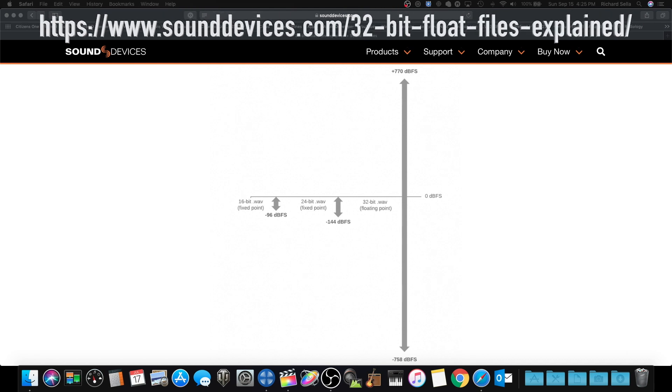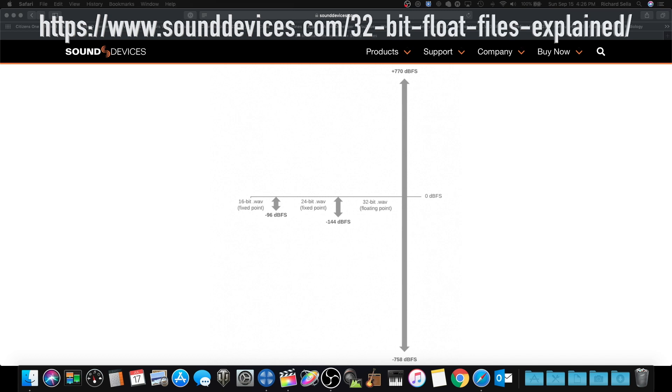Alright, so we're over here on the Sound Devices website. You can see where it says zero dBFS—normally on 16-bit and 24-bit, when you get to that point in your recording, you're clipping and your audio becomes really distorted. If you notice the 32-bit on the far right, it's got over 1500 decibels of dynamic range, so there is no way you can ever clip your audio.